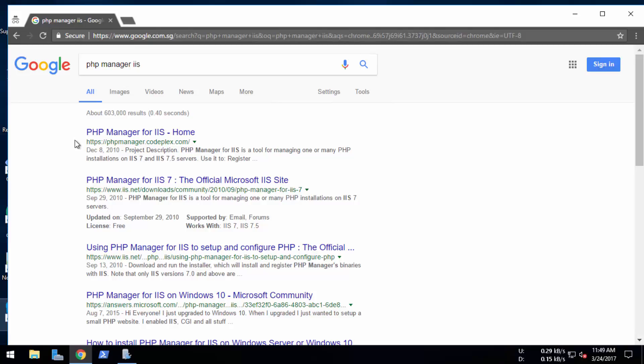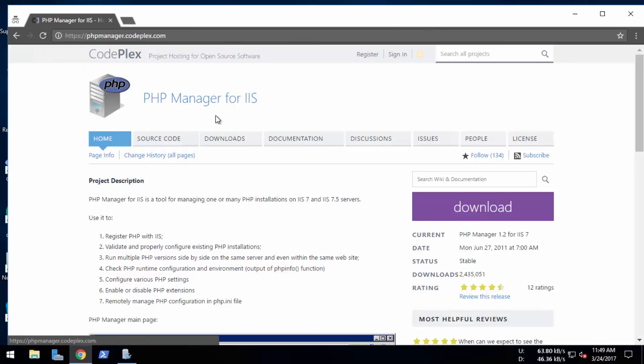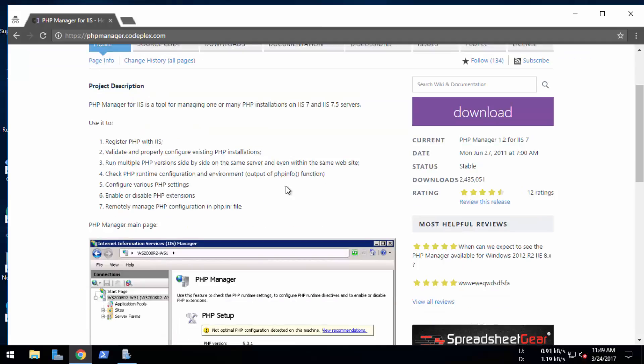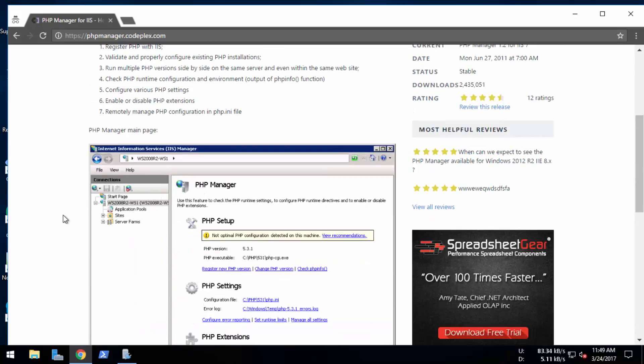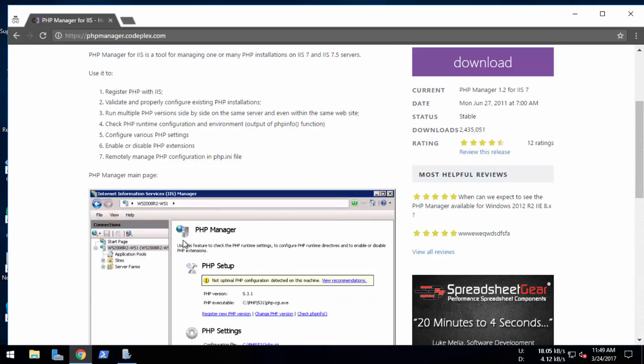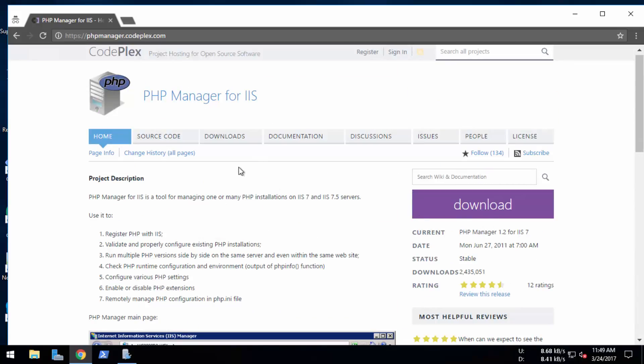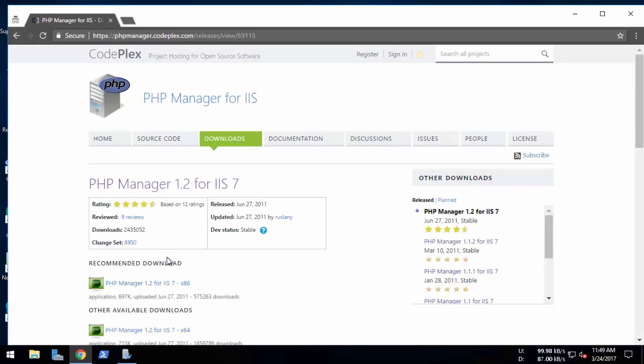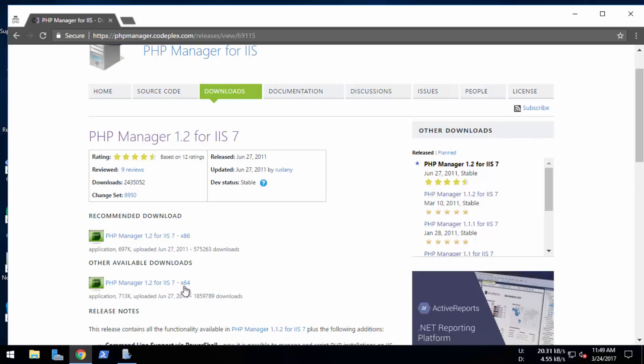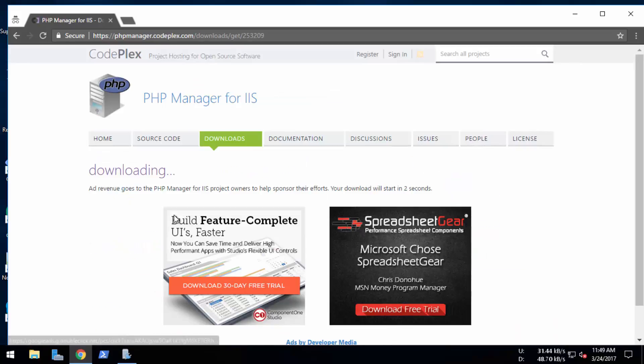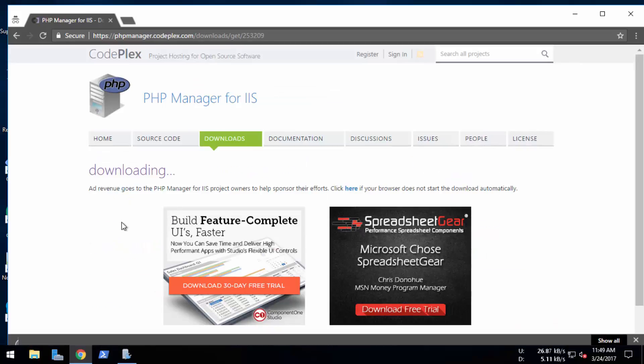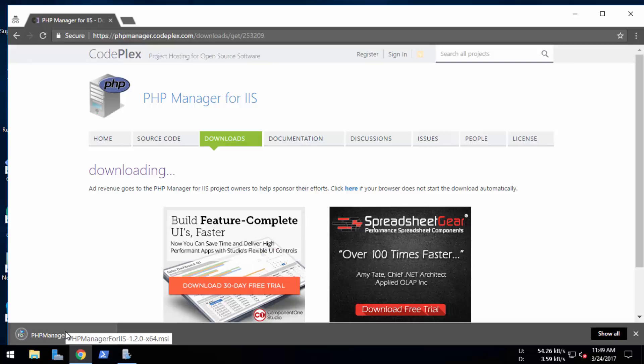First of all, we're going to download the PHP Manager for IIS. So just search PHP Manager for IIS and there is the download page. Make sure you download the correct architecture version. I'm going to download 64-bit. So PHP Manager 1.2 for IIS 7 64-bit. Okay, it's downloaded.